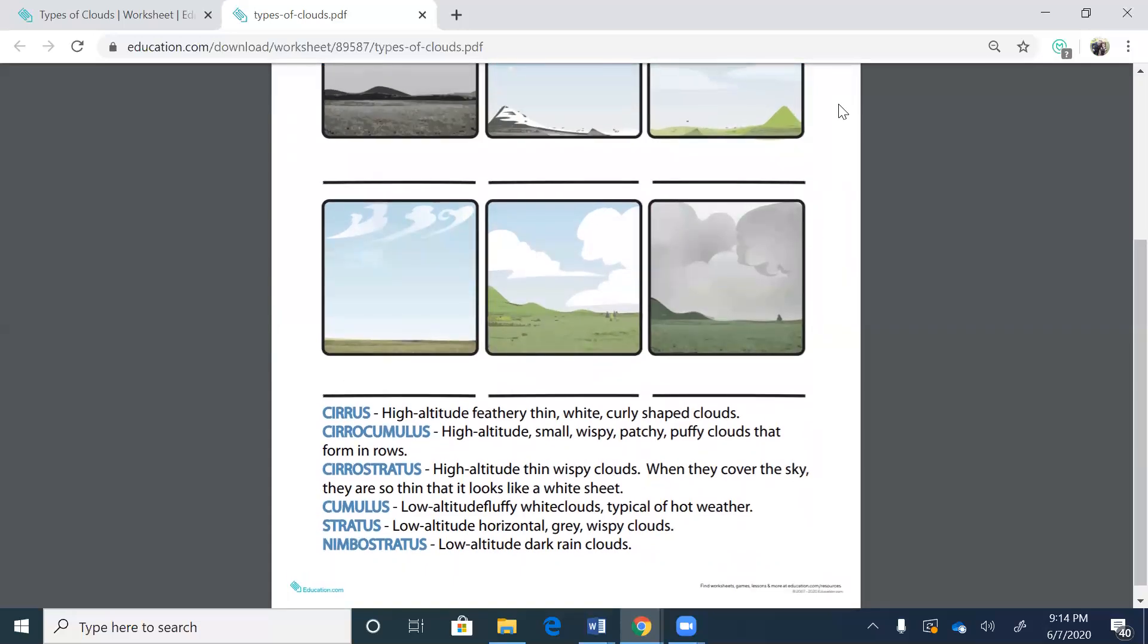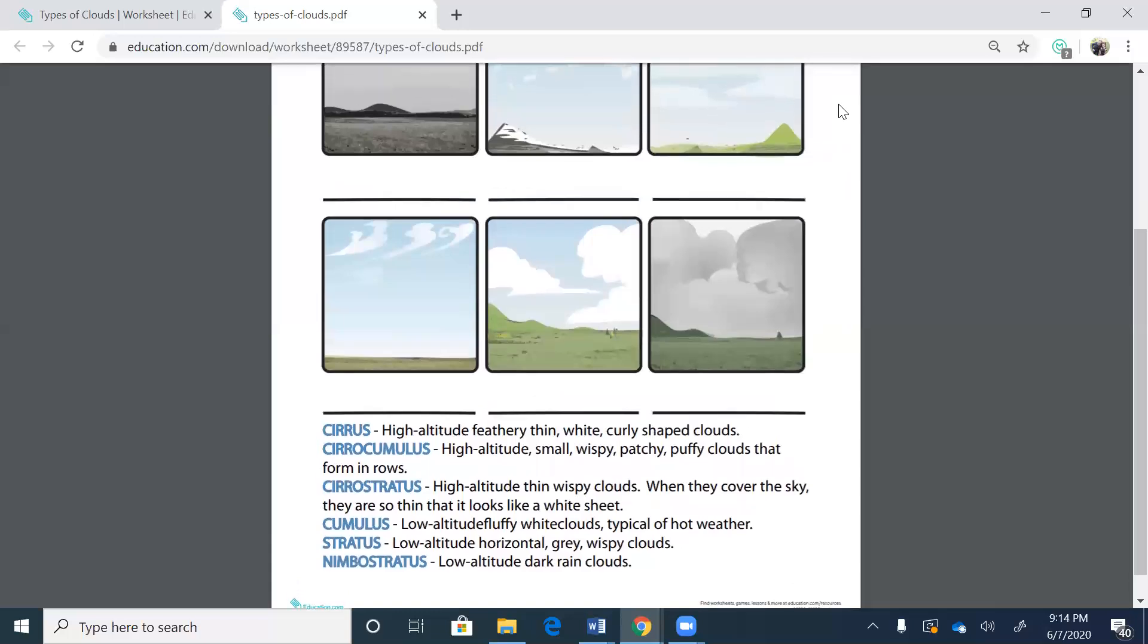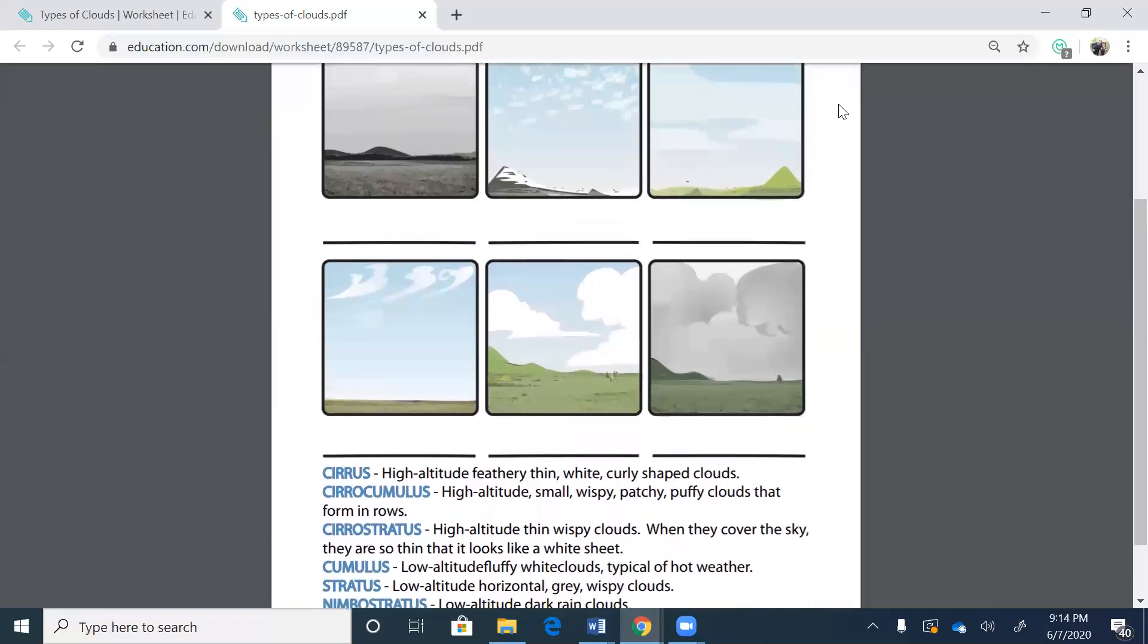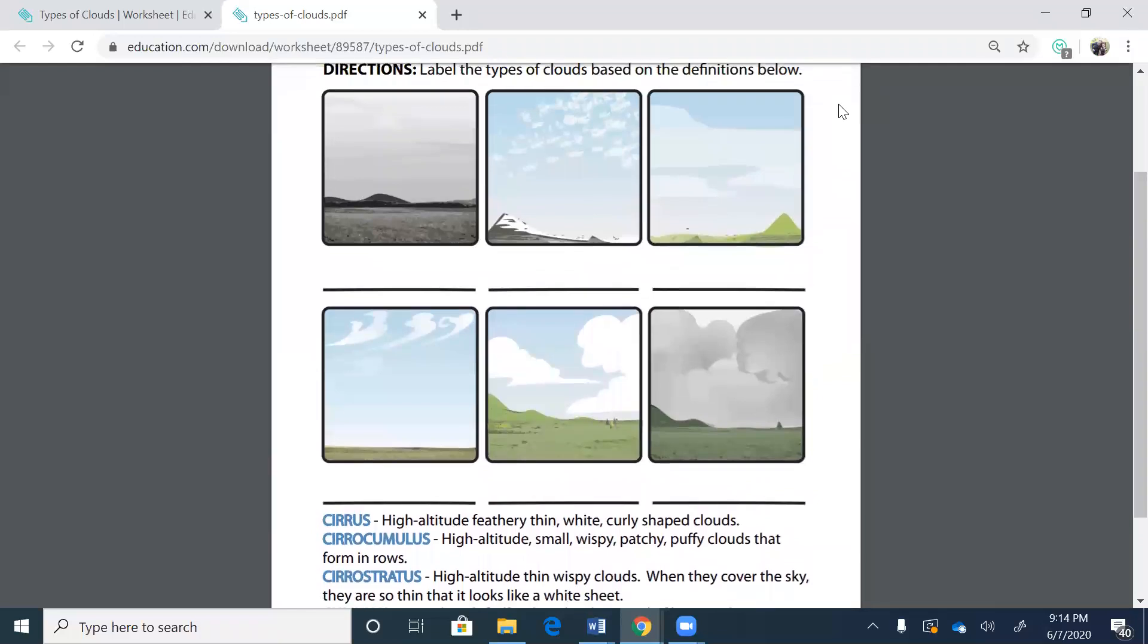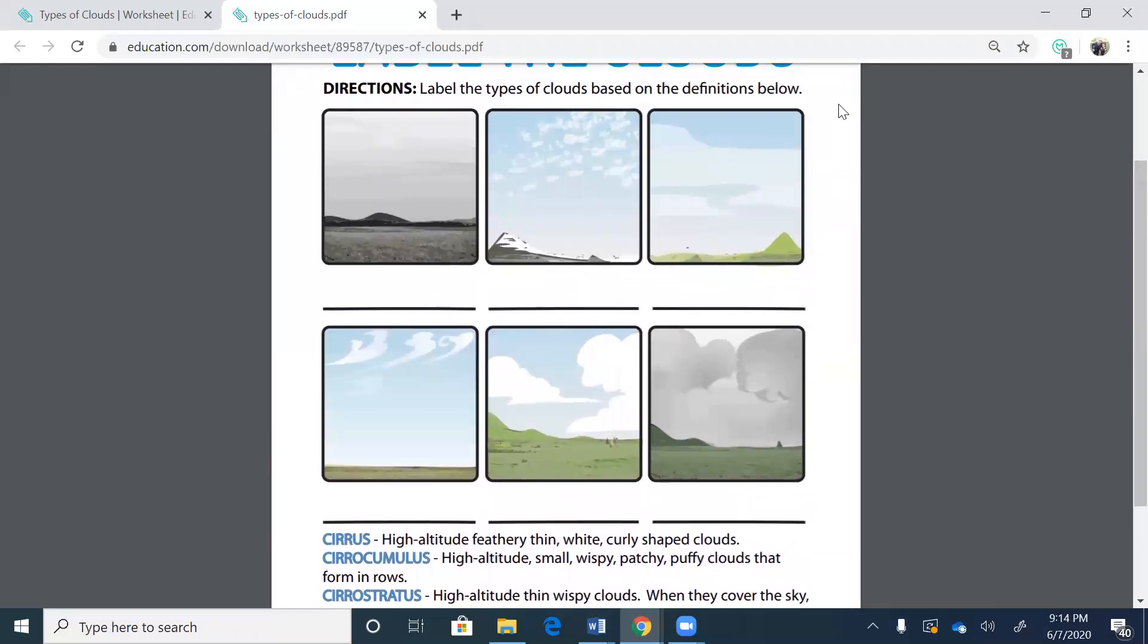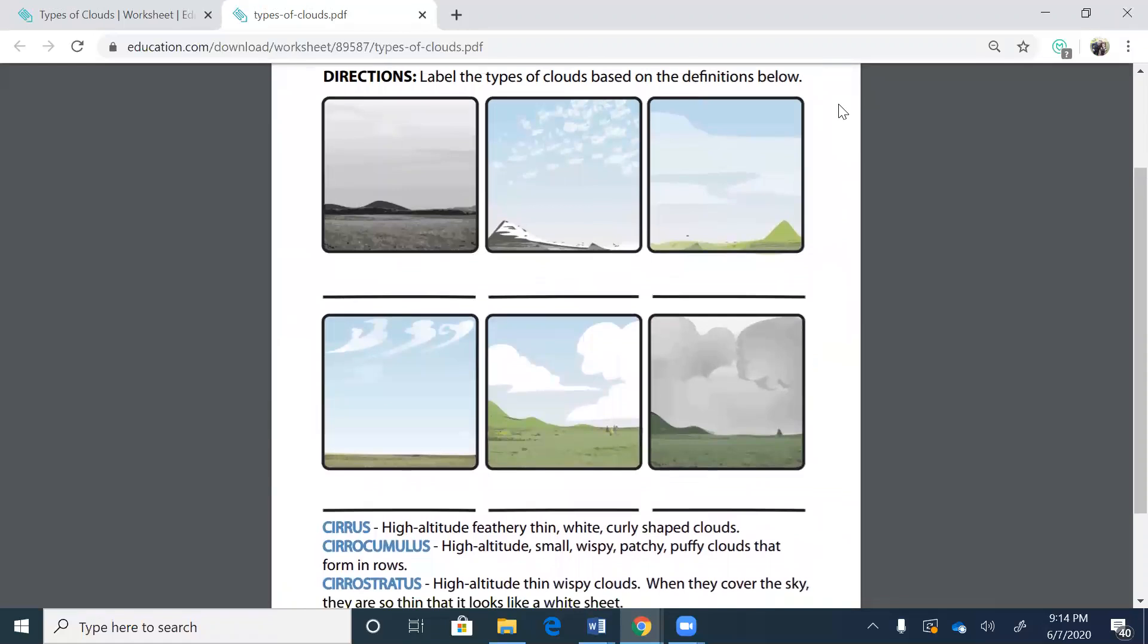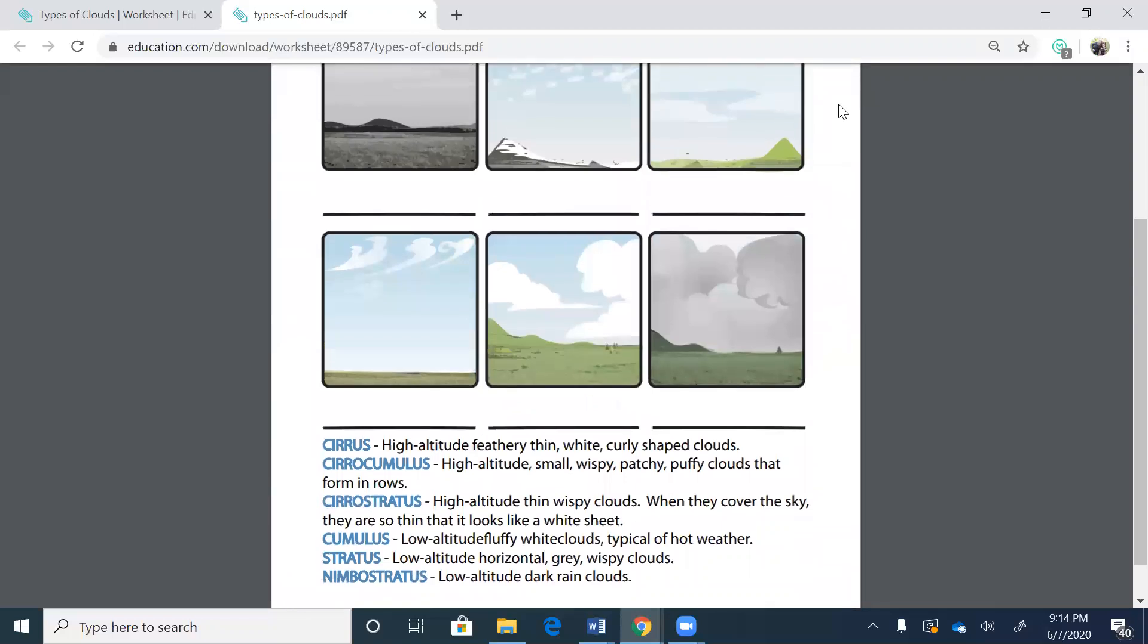The first one, it says cirrus. High altitude, feathery thin, white, curly shaped clouds. High altitude, feathery thin, and they're white curly shaped clouds. I want to say it's this one on the bottom, but I'm not sure. So let's read the rest.